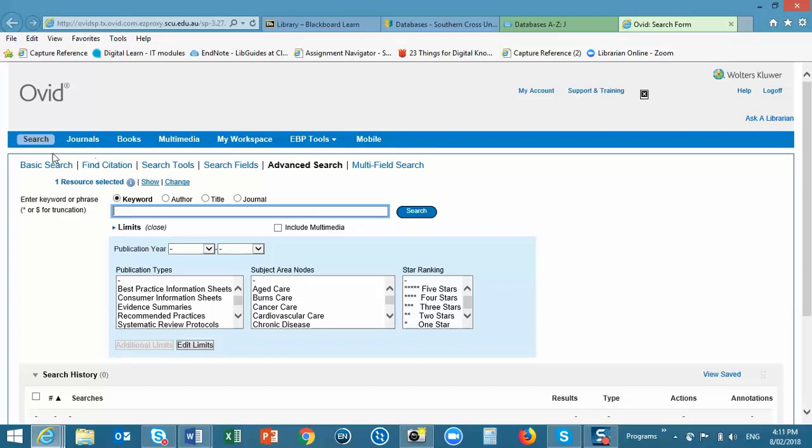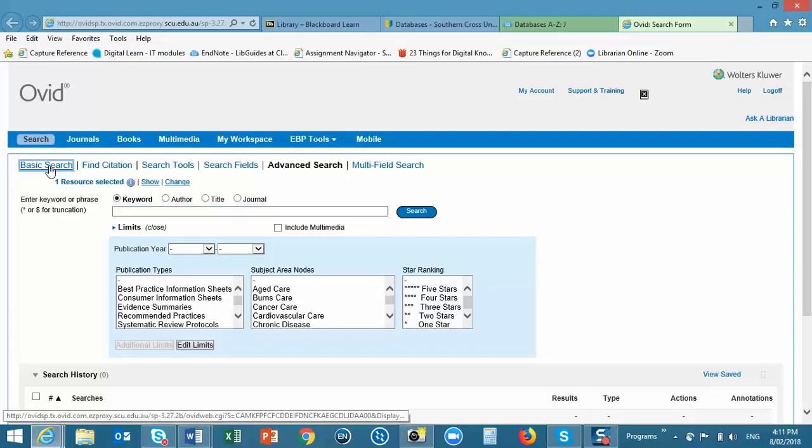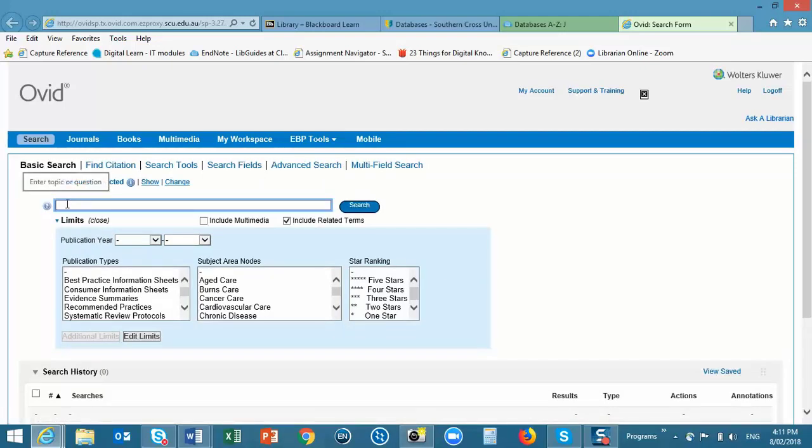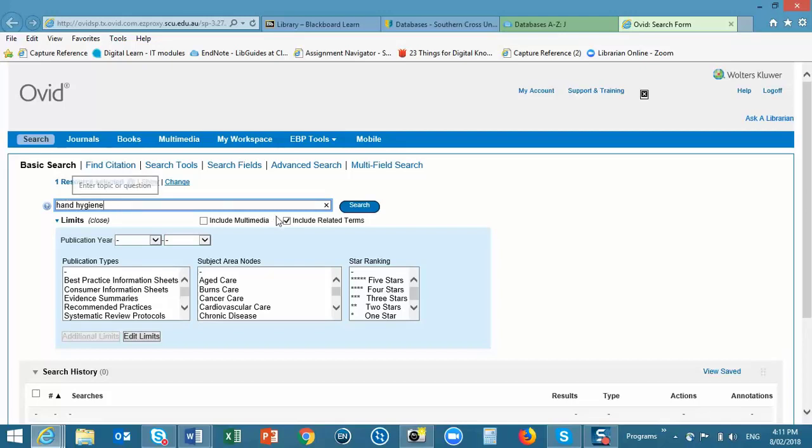Make sure that the Basic Search option is highlighted and put your search terms in the search box. I'm using Hand Hygiene. I'm going to search for these exact words. I'm not going to use the Include related terms for this particular example.